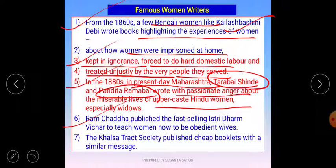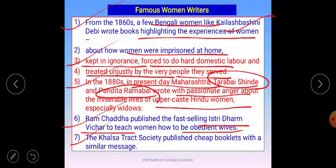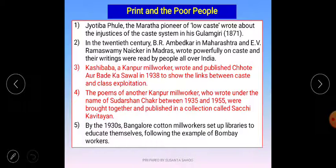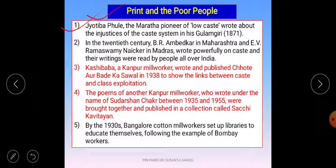Ramachandra published the fast-selling book 'Istri Dharm Vichar,' which taught women how to be obedient wives. On the other hand, lower-caste writers wrote about the injustices of the caste system. Jyotiba Phule wrote about lower castes in his book 'Ghulam Giri,' published in 1871, describing how people were enslaved, tortured, and suppressed.